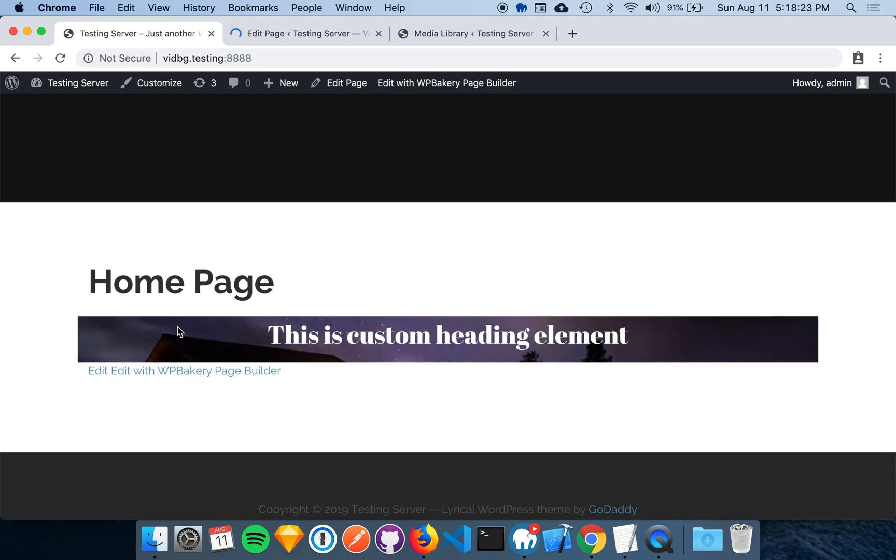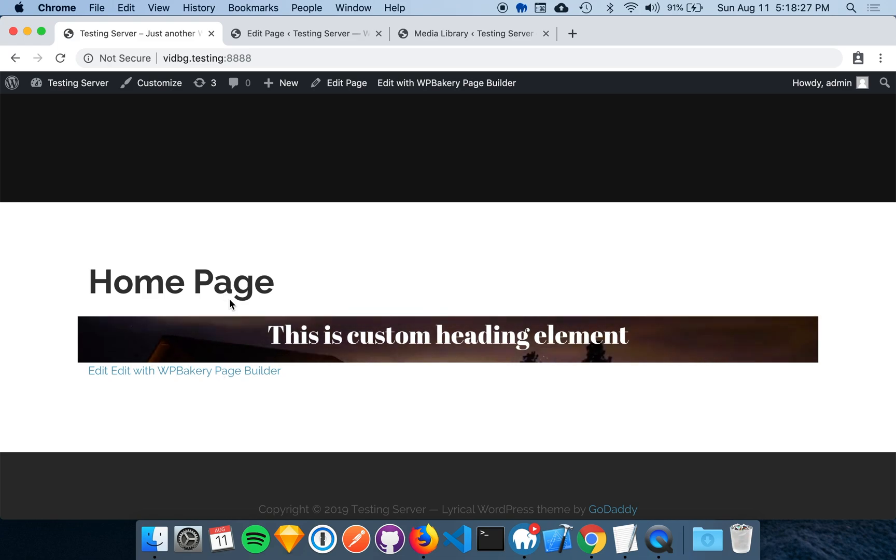All right, so as you can see, we see the Video Background playing with the text. A little bit more spacing on the top and bottom will make it look much better, though.